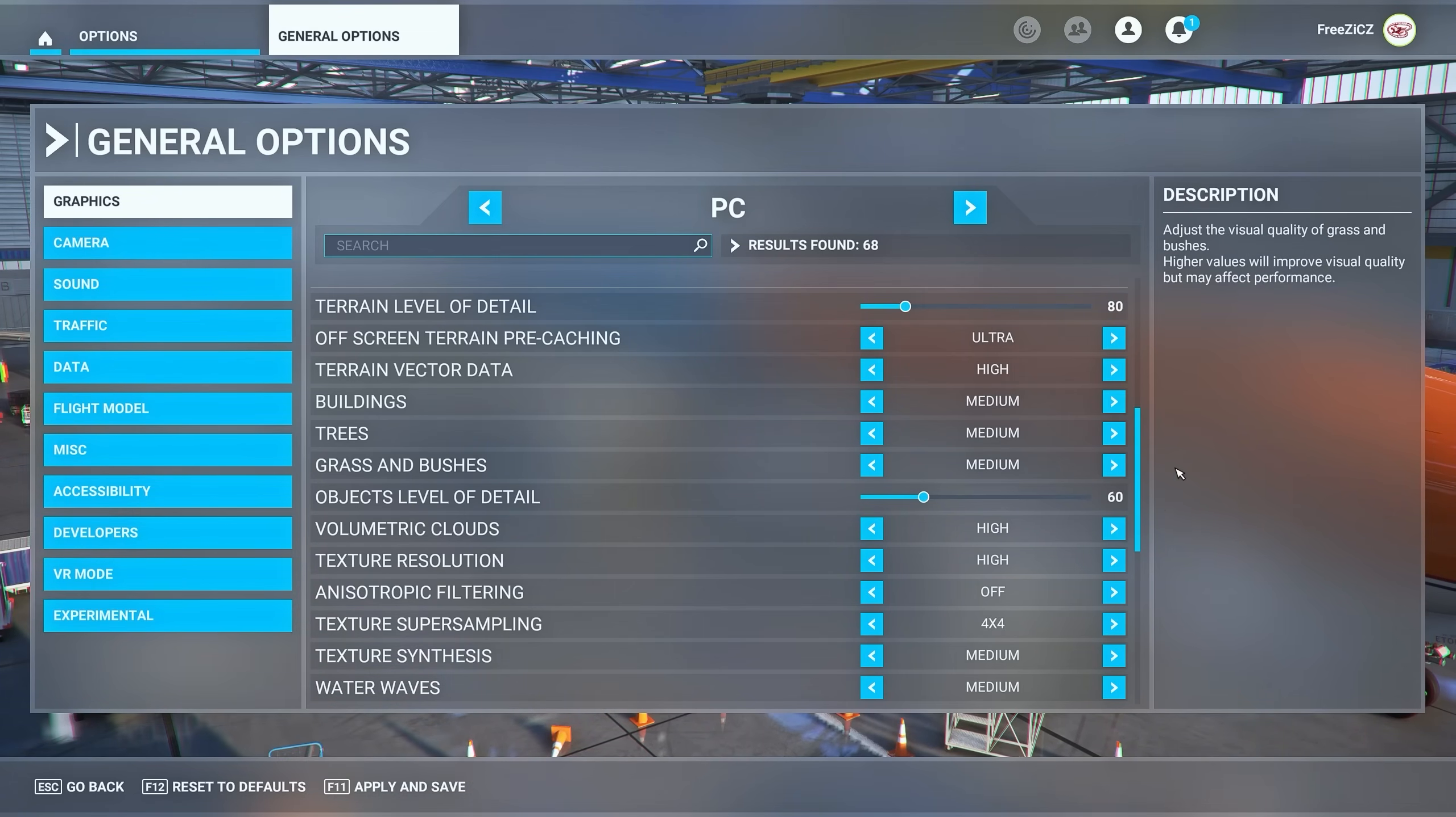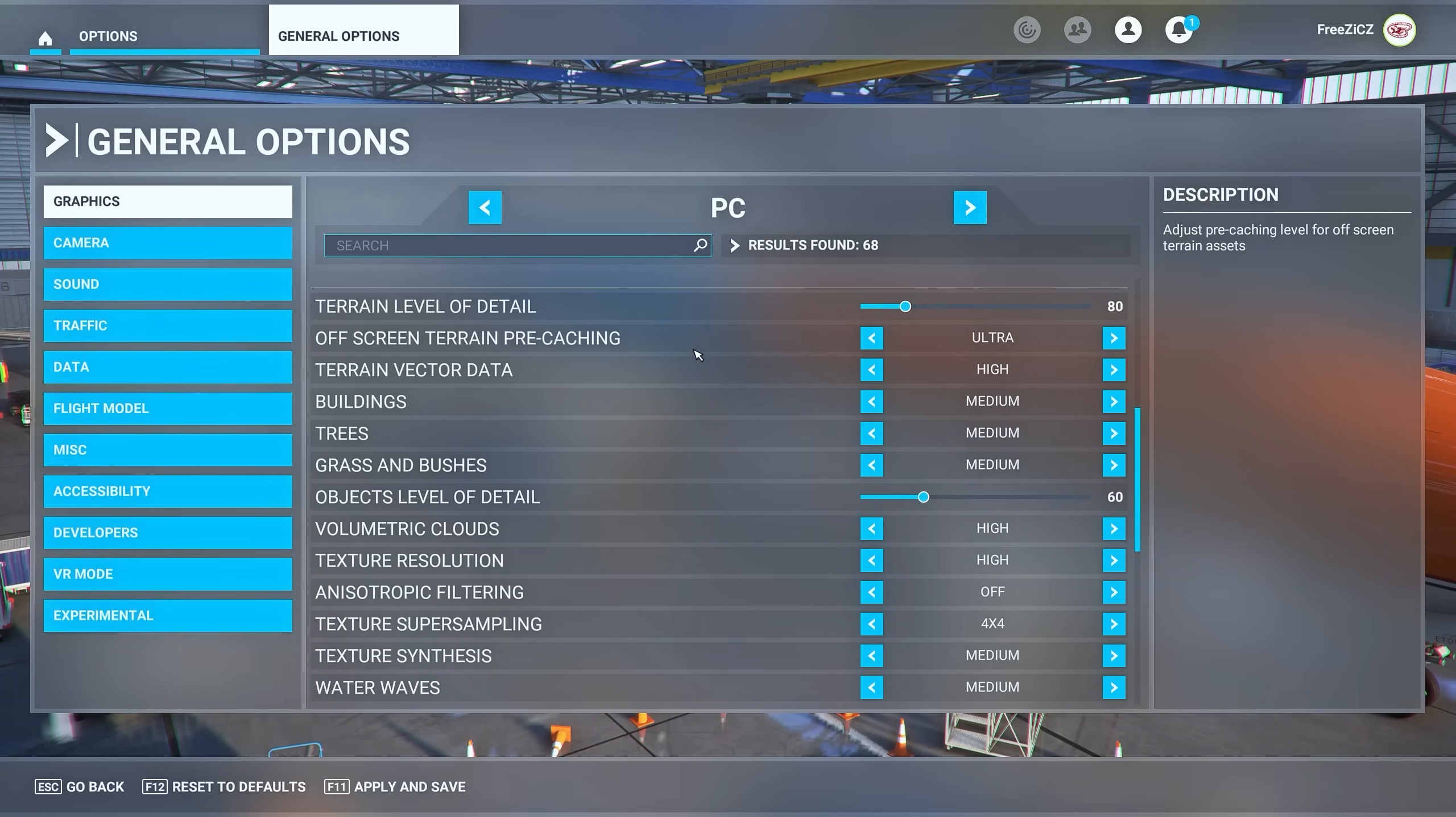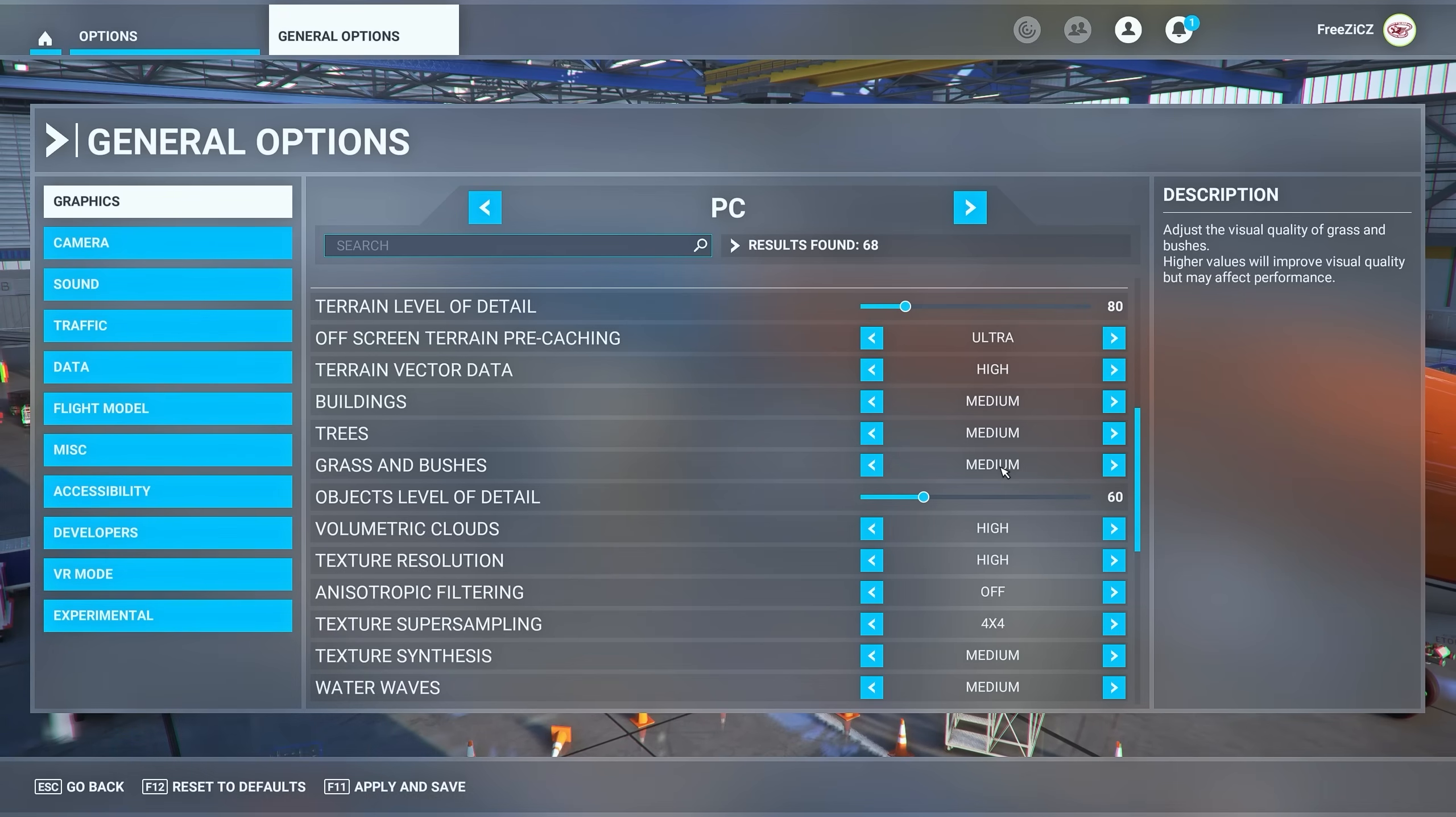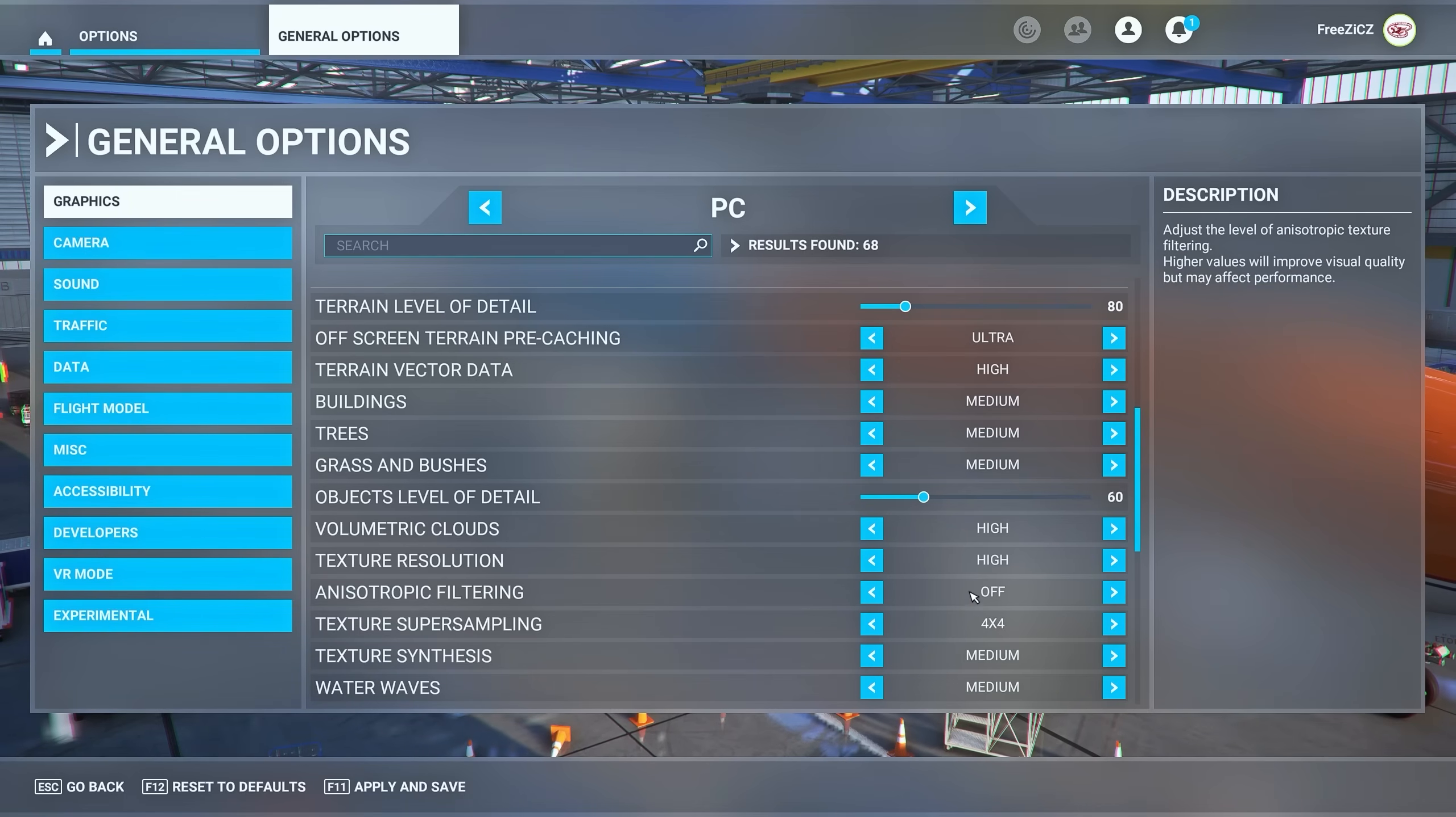Make sure to set off-screen terrain pre-caching to ultra and lower your grass and bushes setting. Turn off anisotropic filtering as we set this to 16 times in the NVIDIA control panel.